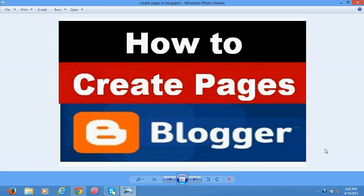Good morning and a warmest welcome from mysmartsupport.com. In this video tutorial, I am going to tell you how to create pages and a menu in Blogger or Blogspot.com.